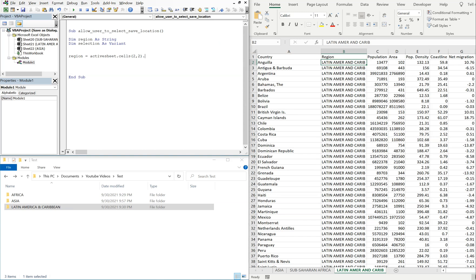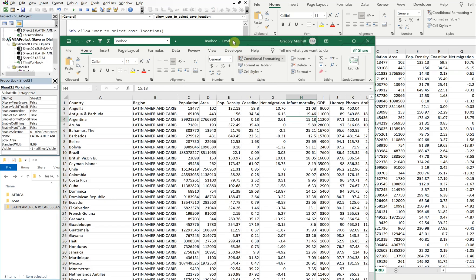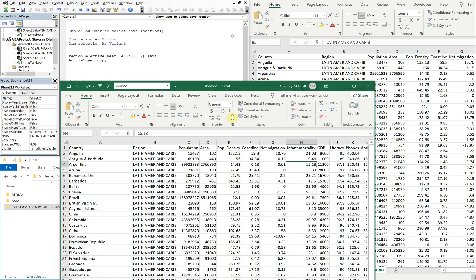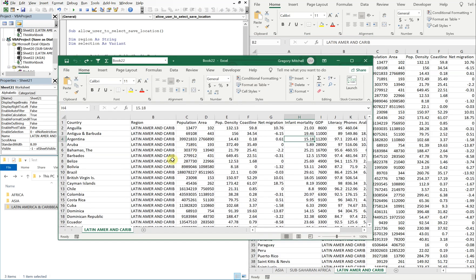I want the text in those cells. And then I'll do ActiveSheet.Copy to create another workbook from that sheet. So if I go ahead and test that now, I can run it, and I've got a copy of the Latin America and Caribbean sheet. And then I can do whatever I want with it at that point.